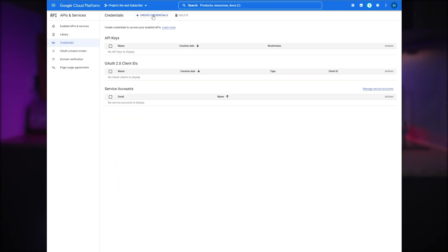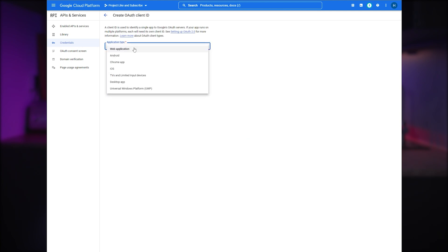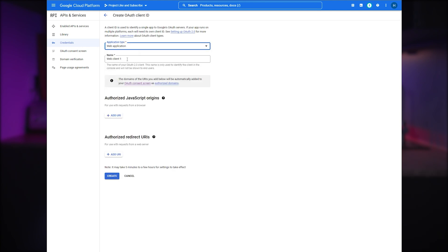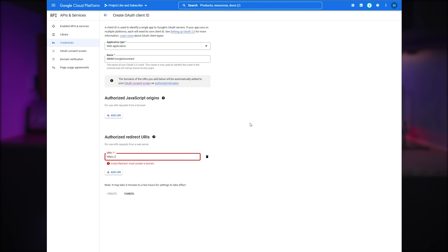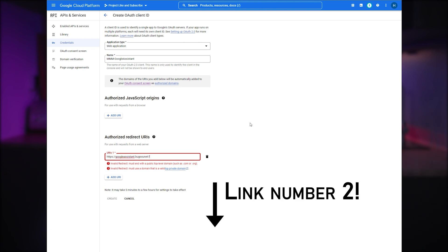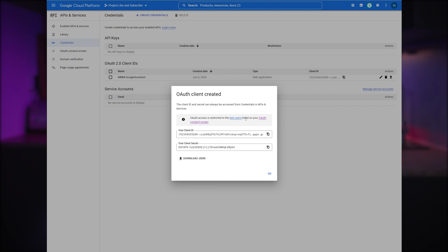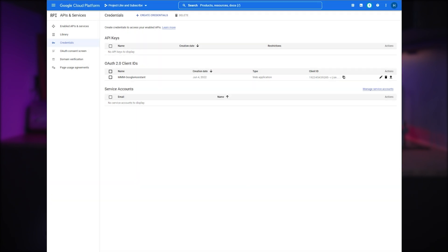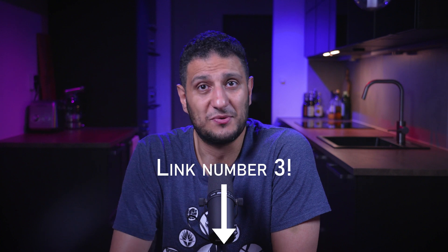Next, go to 'Credentials,' click 'Create credentials,' and choose 'OAuth client ID.' Application type is 'Web application' — name it 'MMM Google Assistant.' This part is very important: under 'Authorized redirect URIs' we need to add a link to the developer Bugsounet's server for authentication later on. You can copy the address from link number two in the video description below — add it and press 'Create.' You now have the option to download the credentials by pressing 'Download JSON' — do it, keep it safe, we're going to need it.